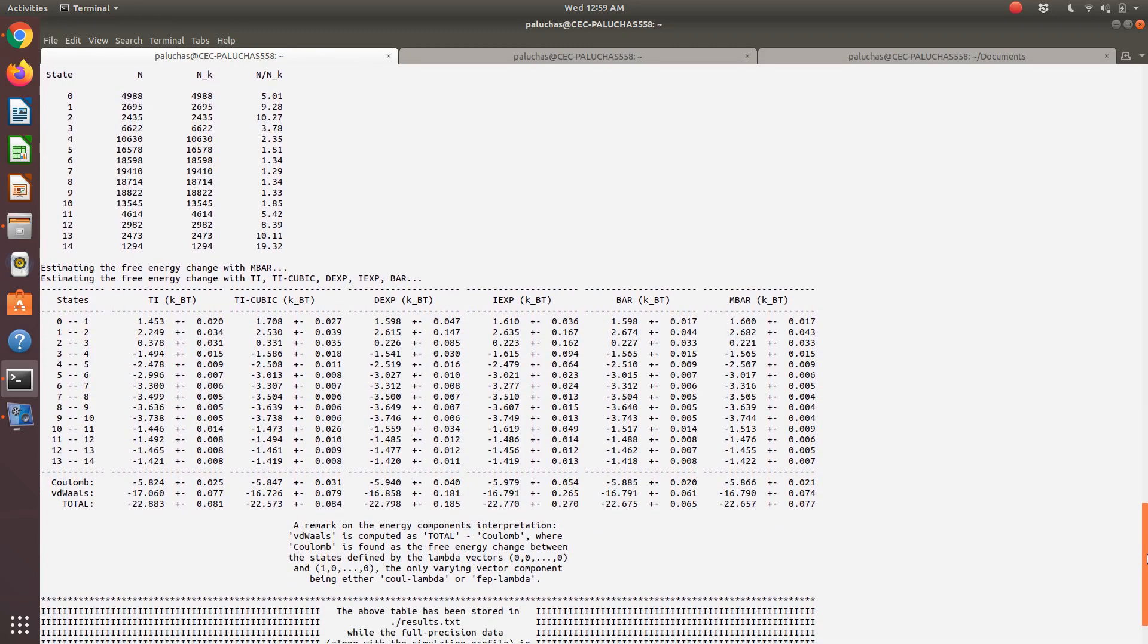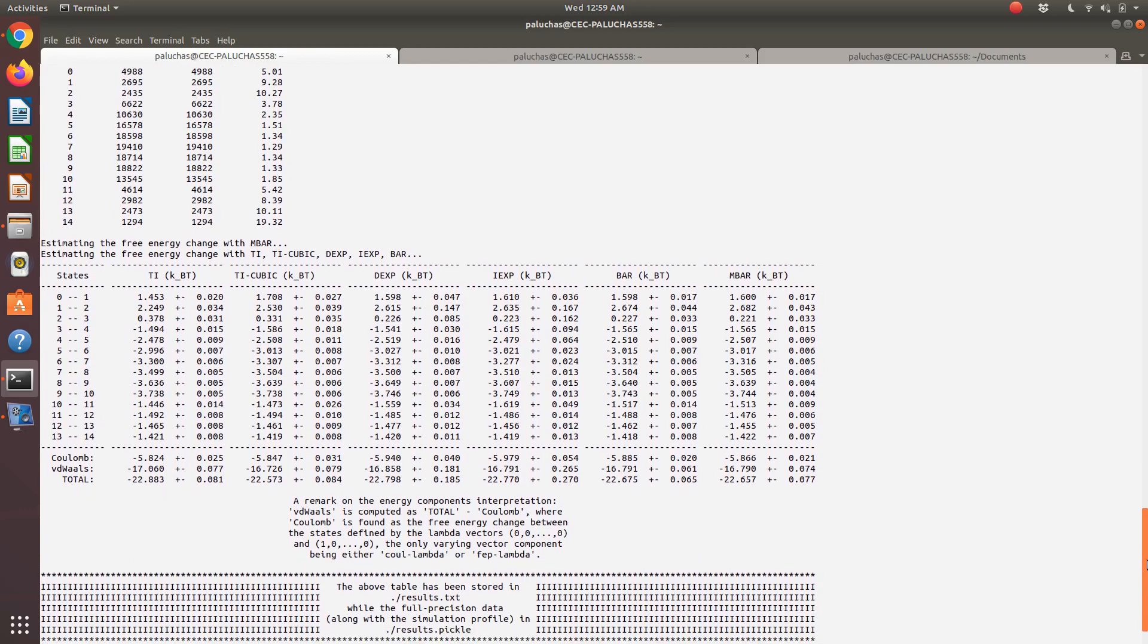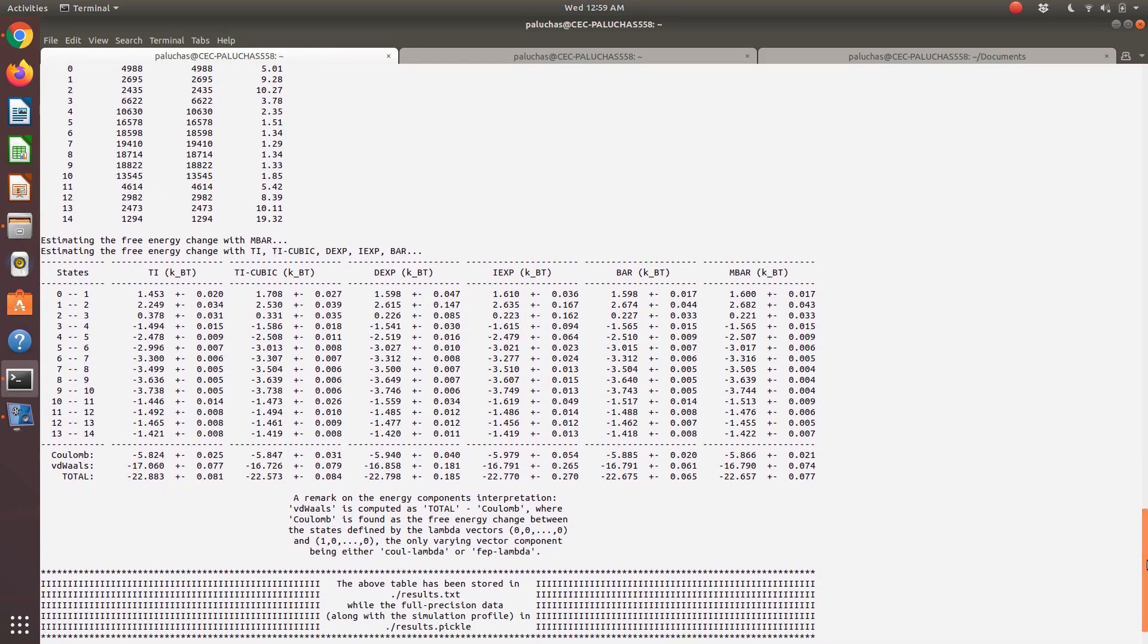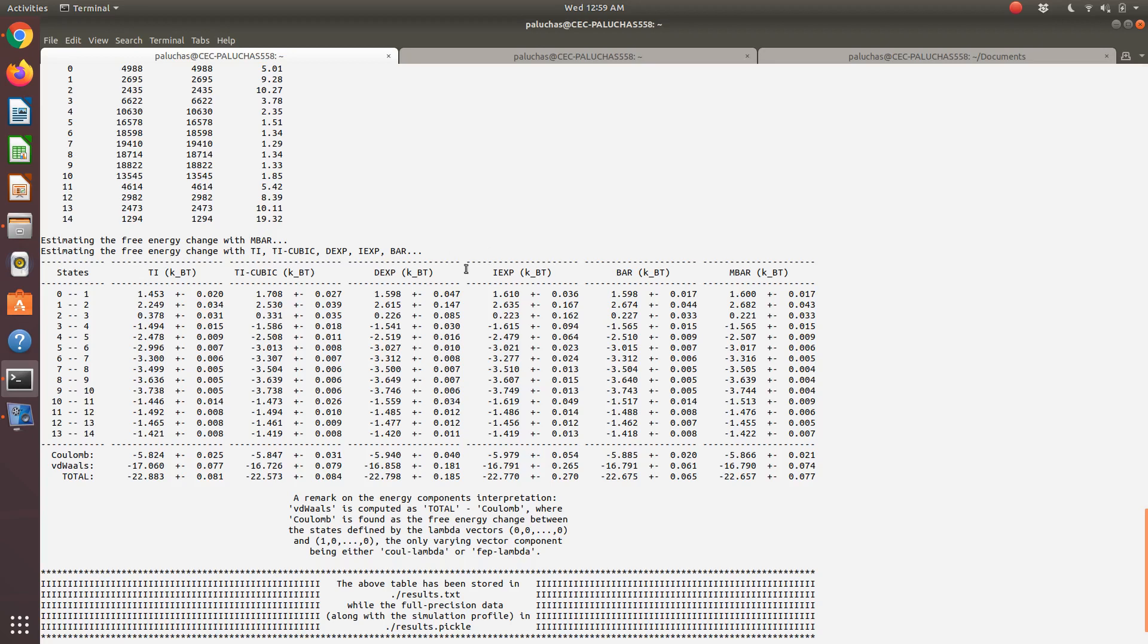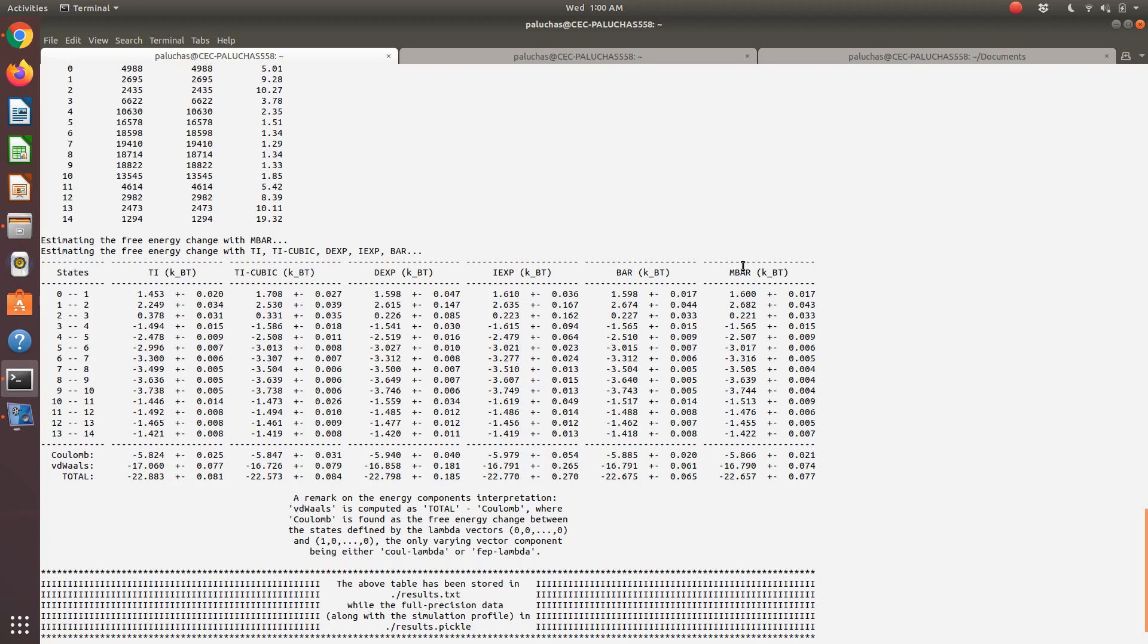Then it goes through, and PyMBAR actually by default does the free energy calculations using a whole host of methods. A couple different varieties of thermodynamic integration, two different versions of exponential averaging—essentially perturbation theory. Then it uses BAR, which we've talked about in our workshop, Bennett's acceptance ratio method. Then it also uses MBAR, the multi-state Bennett's acceptance ratio method.